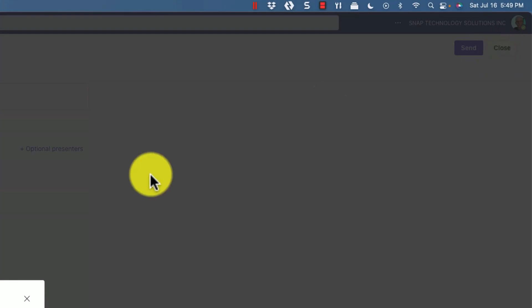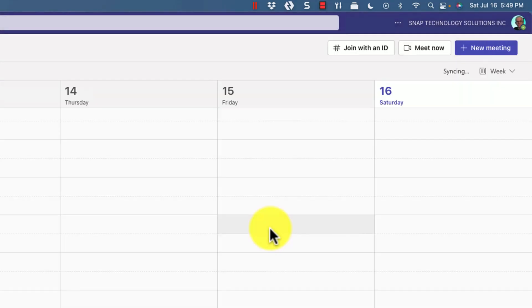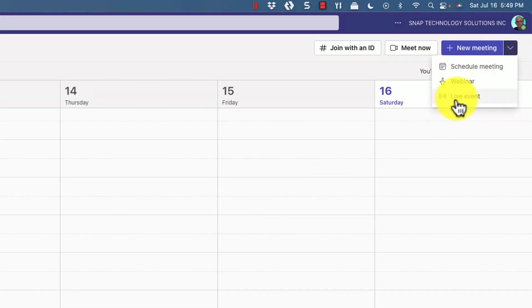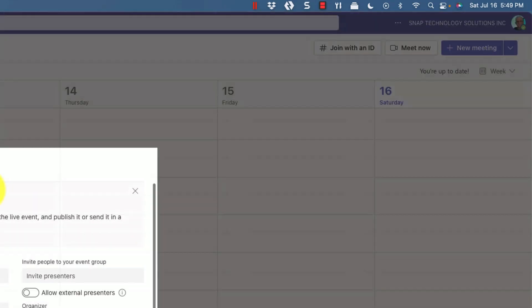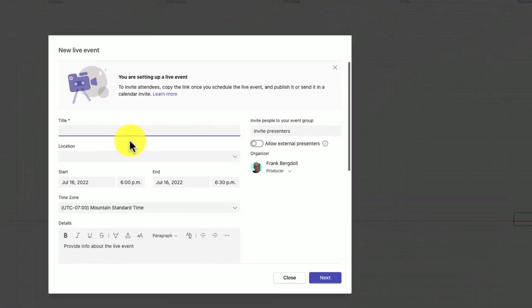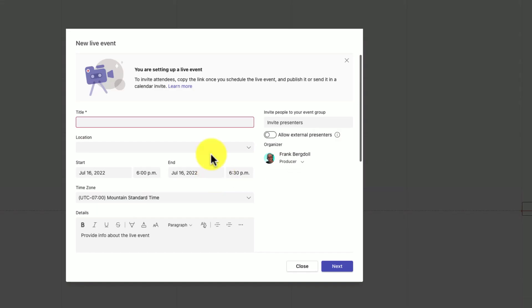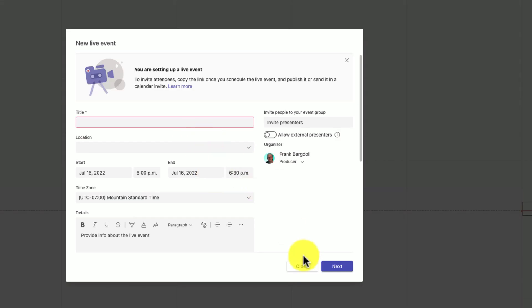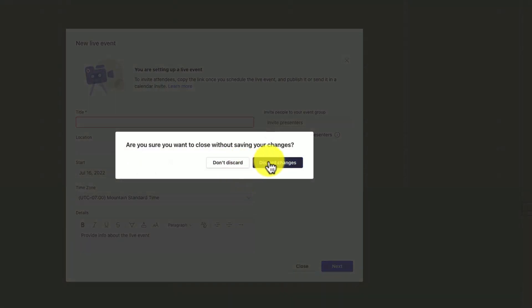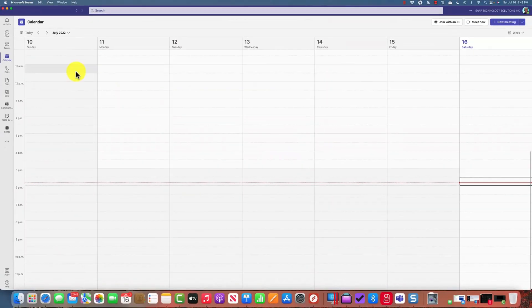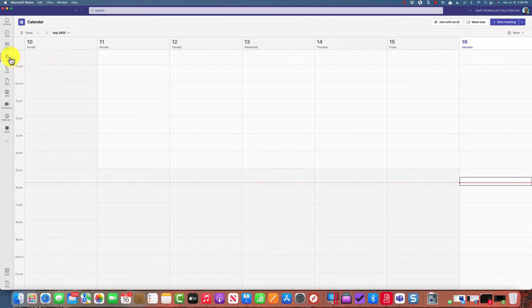The third option is to create a live event. Live events are quite interesting because now I can even allow external presenters to come into this event. Tip number two: we get a lot more options when working with meetings in the calendar view as opposed to the team view.